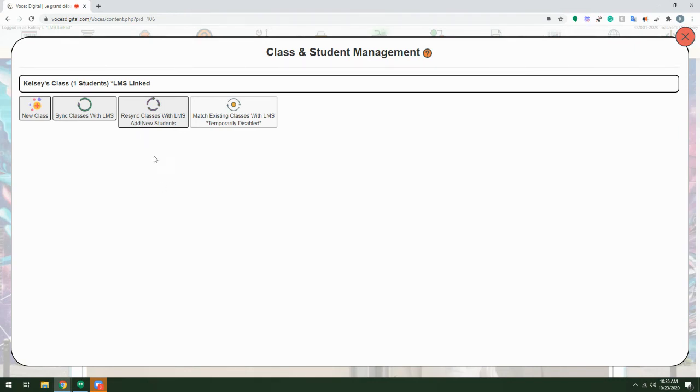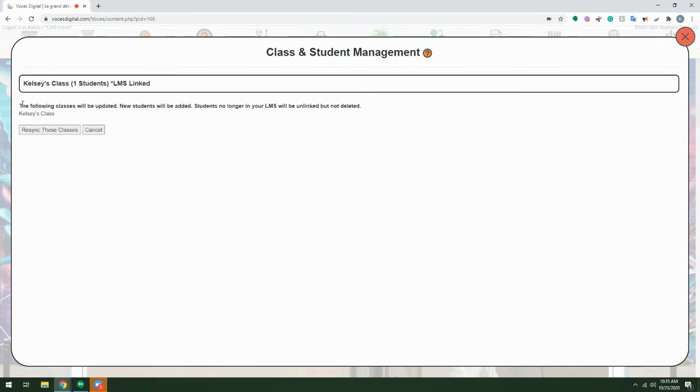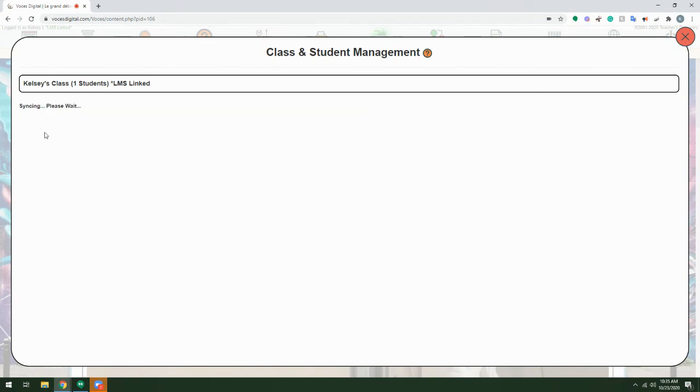When I click Resync Classes with LMS, I'll see that the following classes will be updated. You should see all of your LMS linked classes listed. This is expected and you'll want to go ahead and just click Resync these classes.